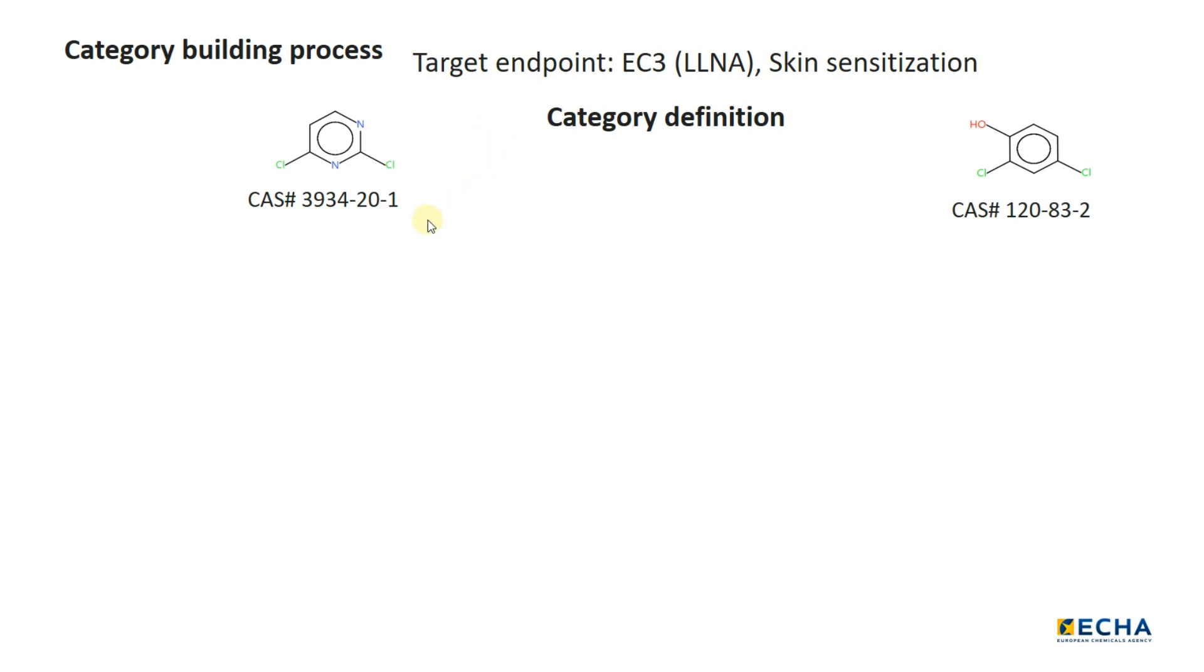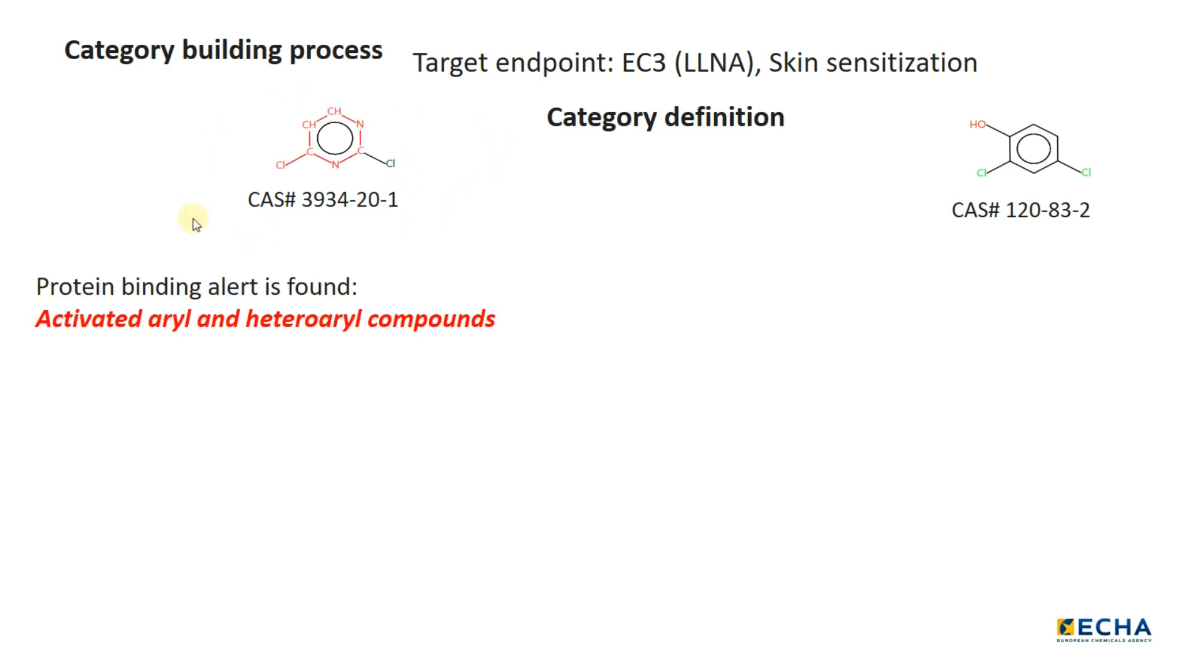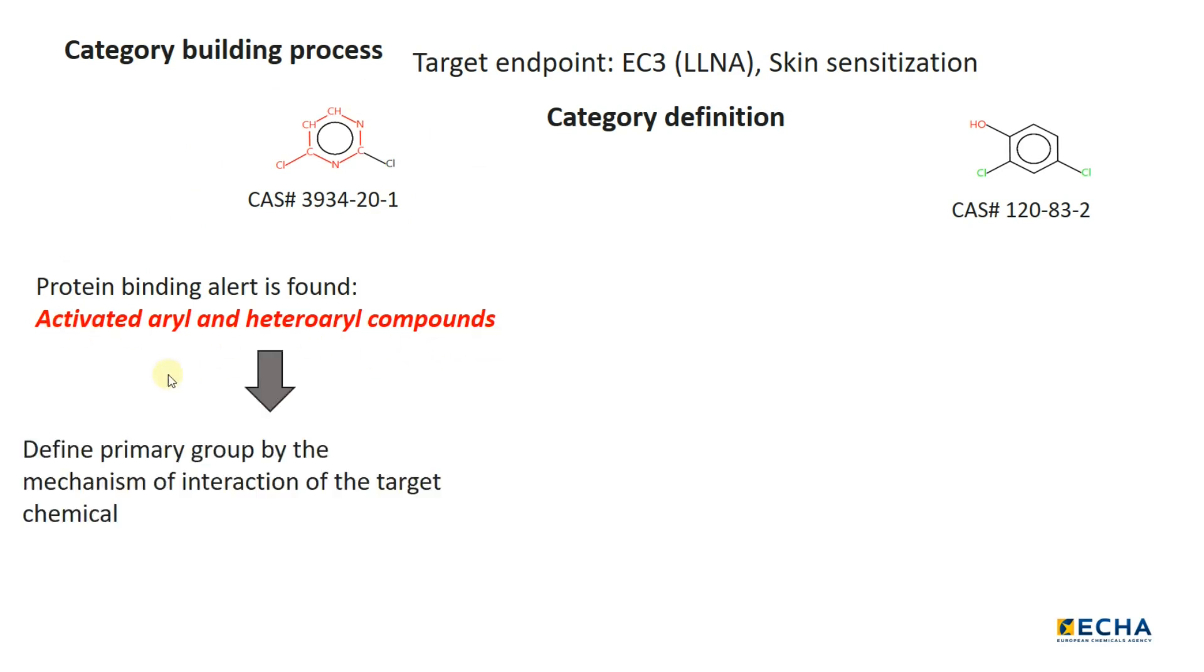If a mechanism of interaction is found for the target chemical as a parent chemical or as a result of metabolism, use this information to collect analogs.